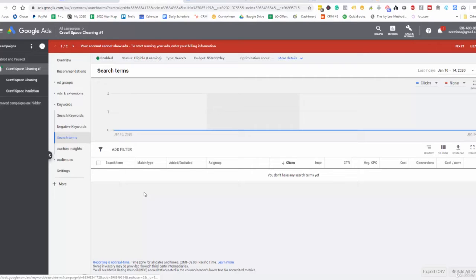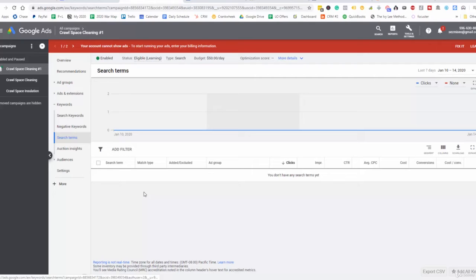This is something that you want to be able to come in here and look at and have an understanding of. These keywords are being typed the most, so perhaps I want to raise the bid on these. Perhaps I want to further optimize knowing that these are the main keywords people are searching.